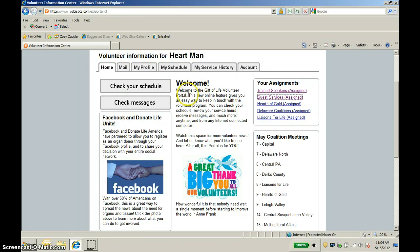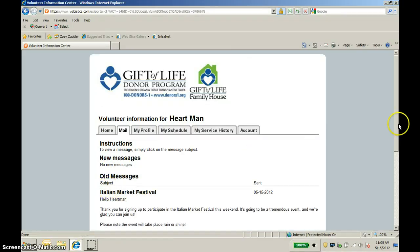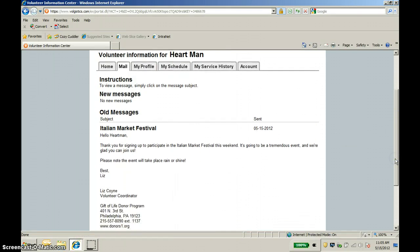Next, we're going to go ahead and look at the Mail tab. You are able to receive mail through the Volunteer Portal. All of the messages that we send you to the portal are also sent to you through email, so you'll get them through your email even if you're not visiting the Volunteer Portal regularly. However, this is a good way for you to keep track of all of the messages you get from volunteer services in one place. You'll see that Hartman does not have any new messages, but he does have an old message. If you click on it and scroll down, you'll see a little bit more information — basically us thanking him for volunteering for the Italian Market Festival this coming weekend.